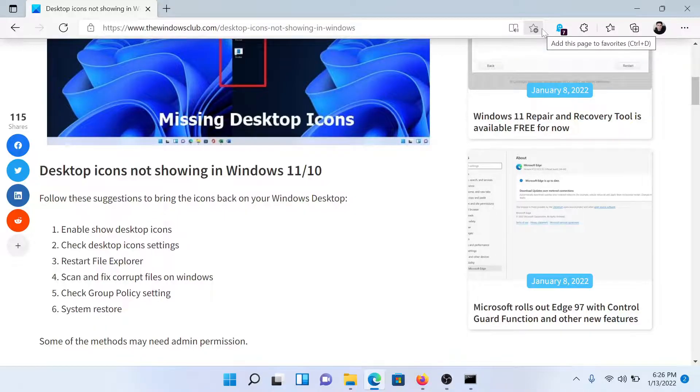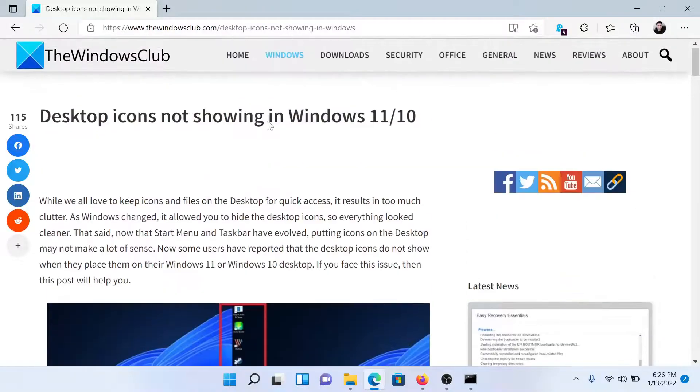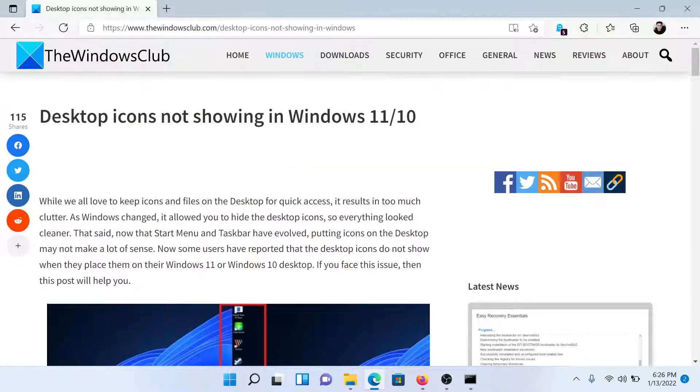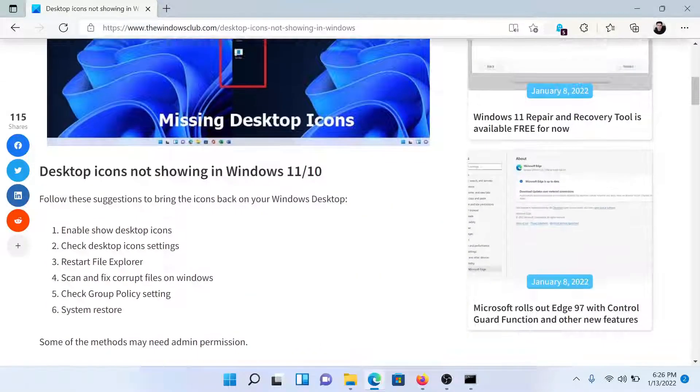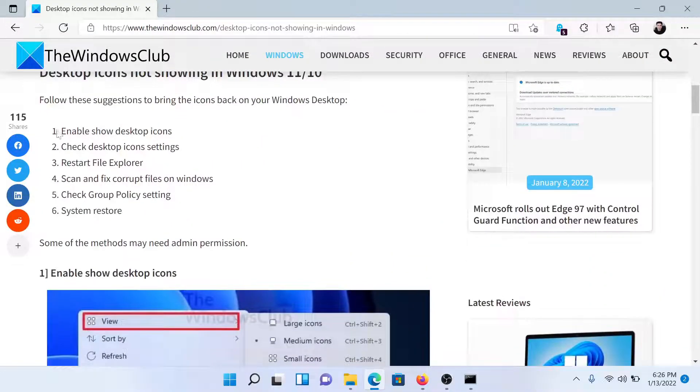Welcome to The Windows Club. If desktop icons are not showing on your Windows 11 computer, then either read through this article on The Windows Club or simply watch this video. Our guide will walk you through the resolutions.